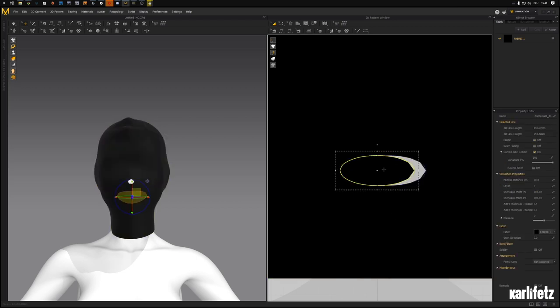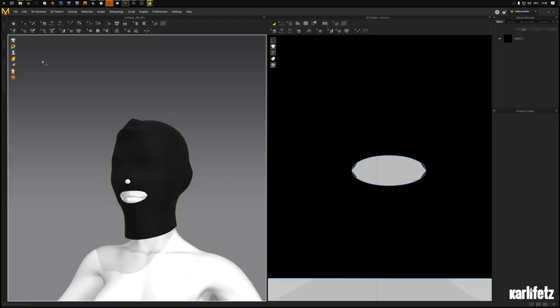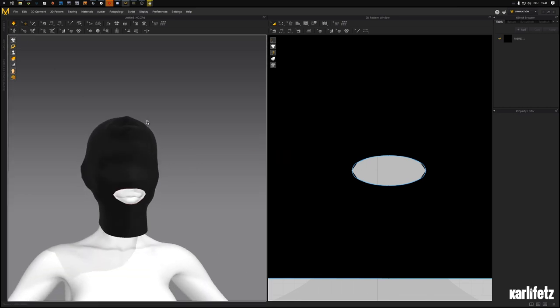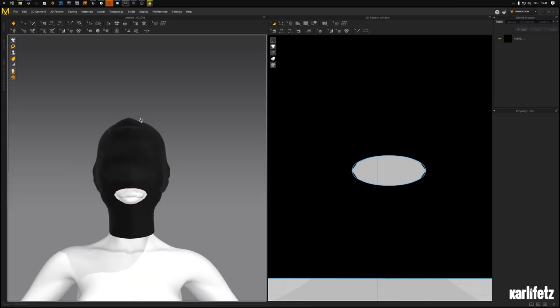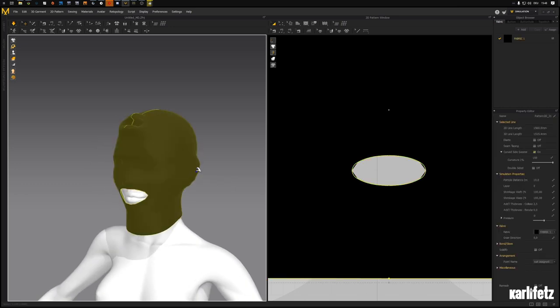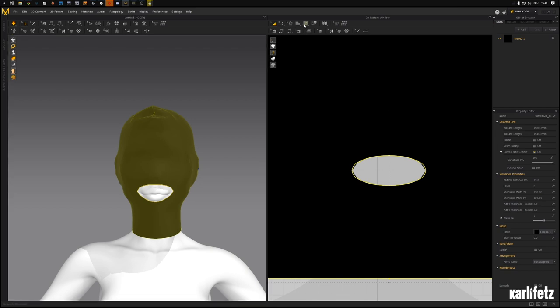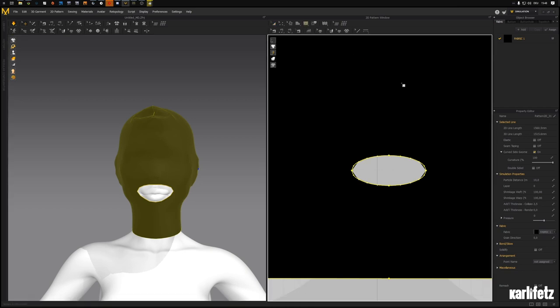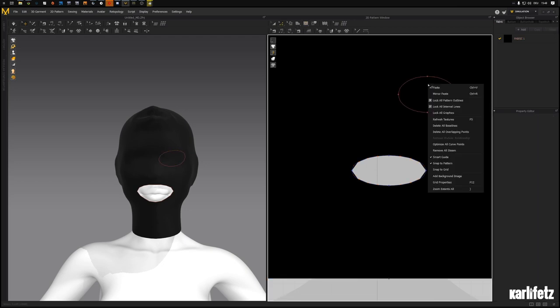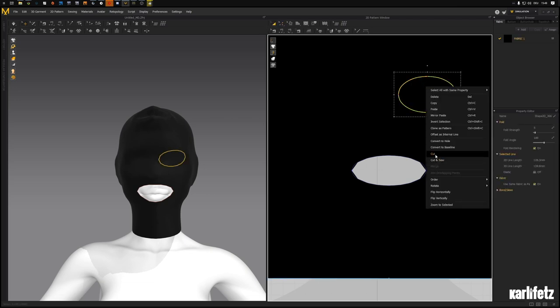But for what we're trying to achieve right now this isn't necessary, since this isn't really a marvelous tutorial, just on how you could approach something like this. So I'll cut it and see where we stand. Simulate it again. I think this is fine.